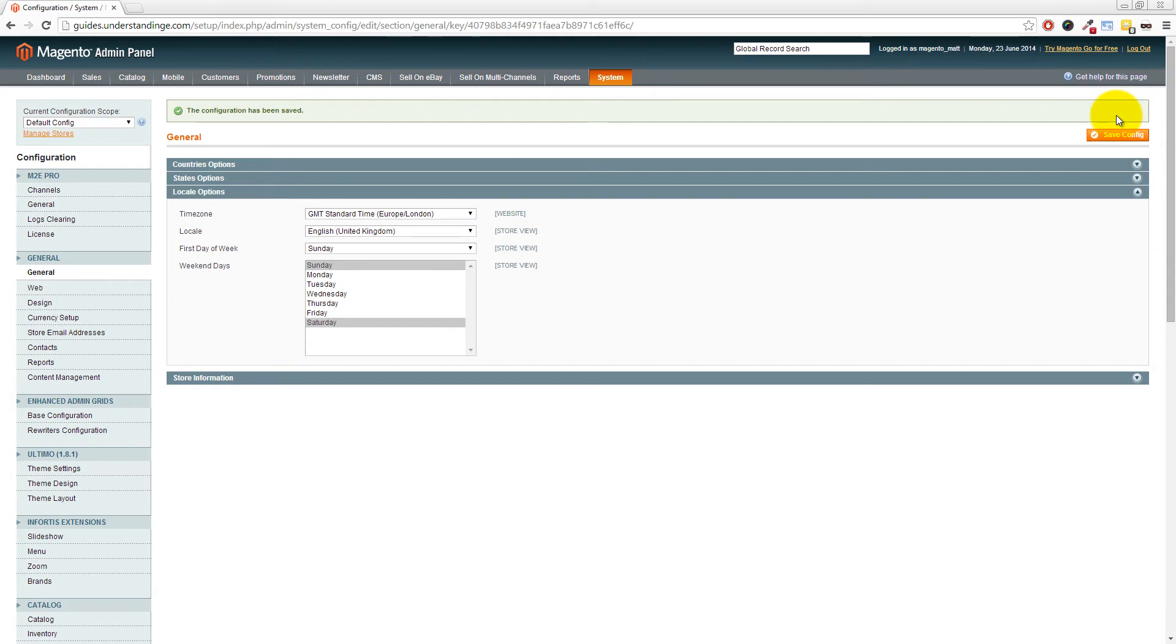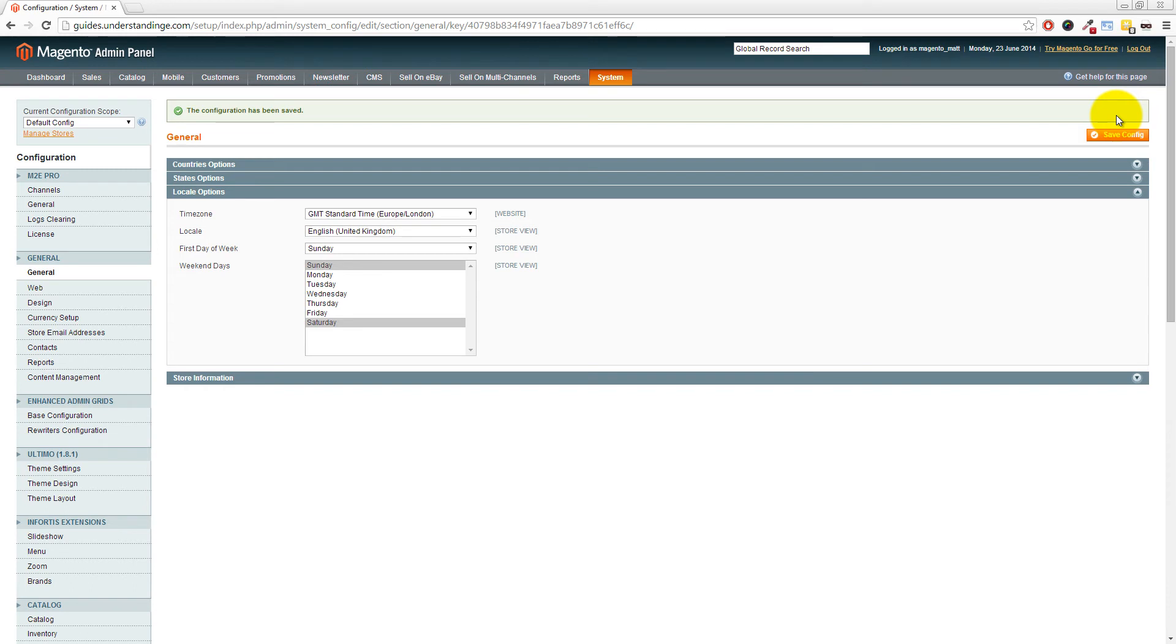So Dave, we really do hope that's helped you. It's happened to us more than once, and don't panic - it's just two settings. The setting in the bottom left-hand corner of your admin panel: choose the right language, and we chose English United Kingdom. And then come into System Configuration, into the General tab on the left-hand side, expand the Locale Options option, and then set that to your country.